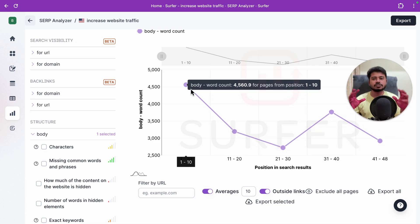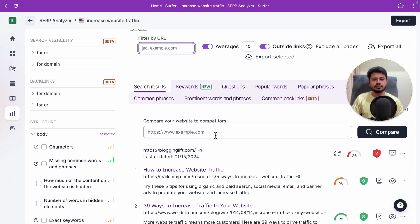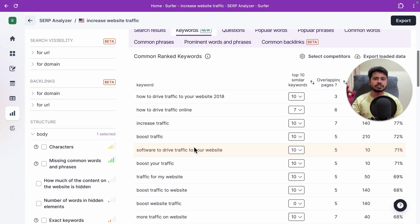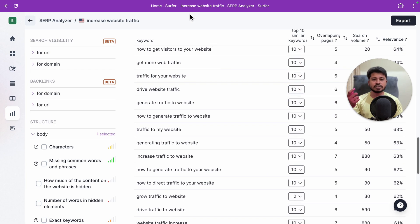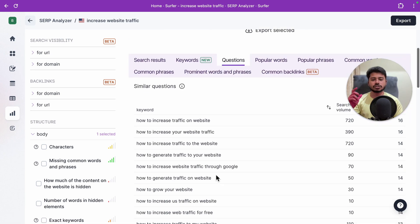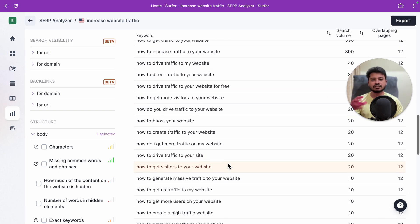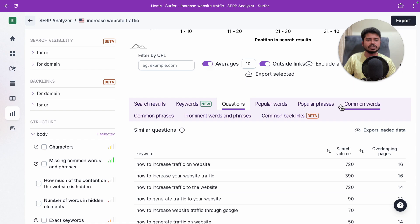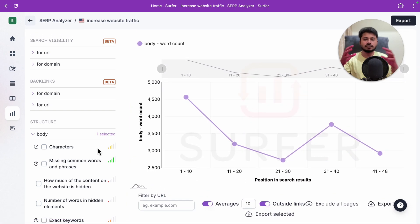You can also see patterns: articles ranked 11 to 20 average 3,700 words, and page 3 articles average 2,700 words. If you want to compare your own article with top-ranking articles, enter your website URL and click 'Compare' — similar to the content audit tool. There's also a keywords section for keyword research, a questions section to get FAQ ideas to naturally include in your article, and sections for popular phrases and common backlinks.